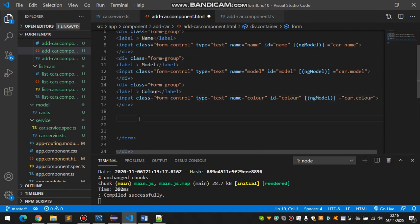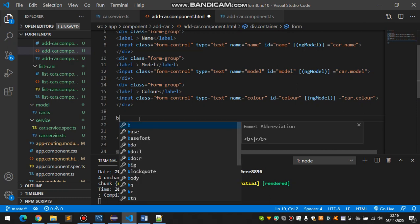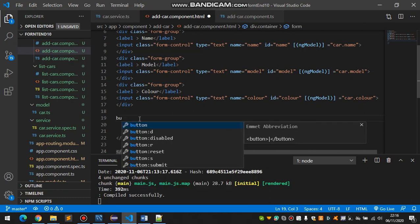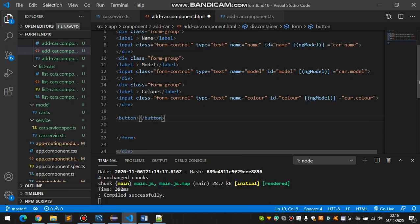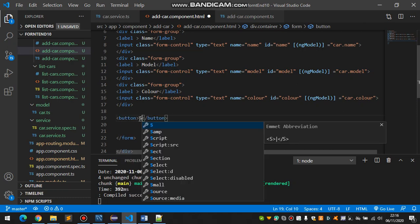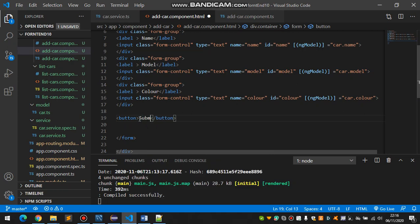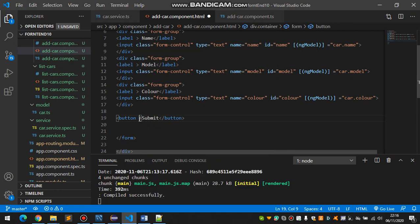Now come here, make a button and that will be submit. And define a class that will be btn btn-primary.